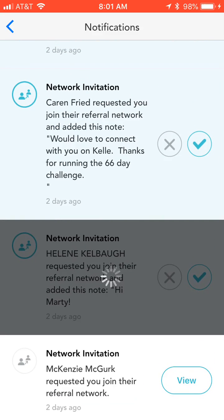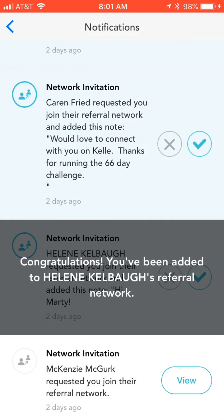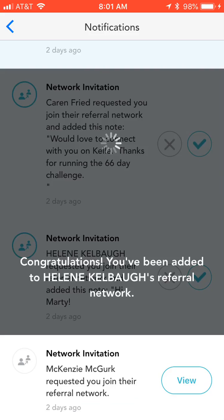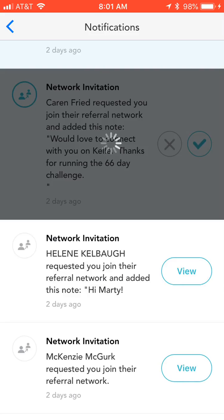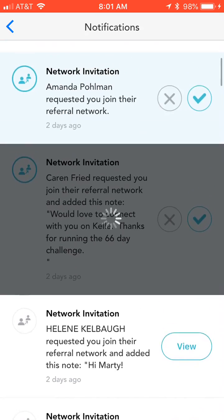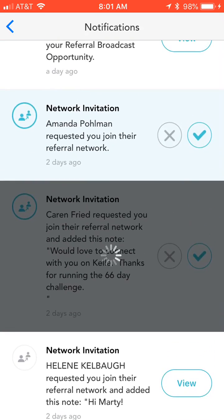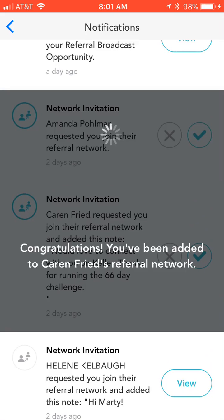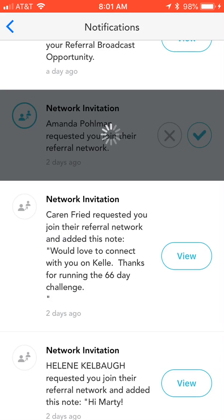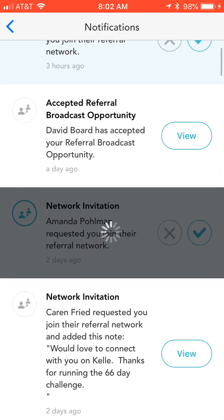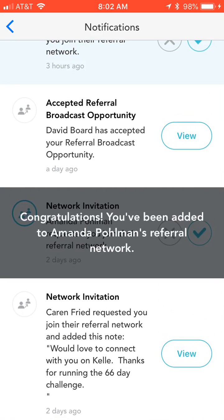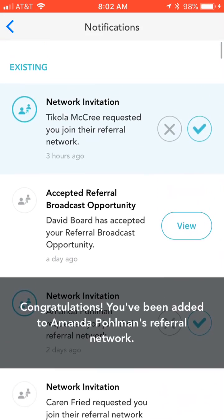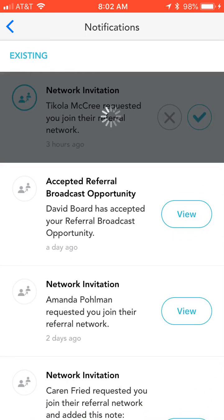The challenge today is to go in, click on your bell, and turn all of your dark blues to white so that all of your notifications are up-to-date. Then check it each time you're in Kelly to make sure you don't have any new notifications or invitations — especially if it was a referral request or something along those lines.